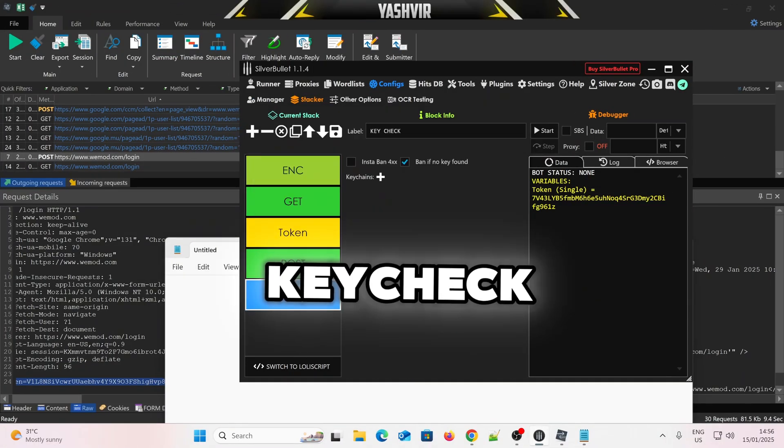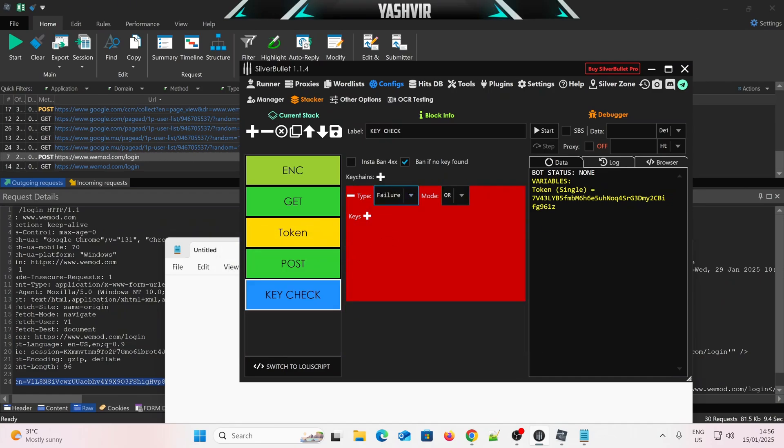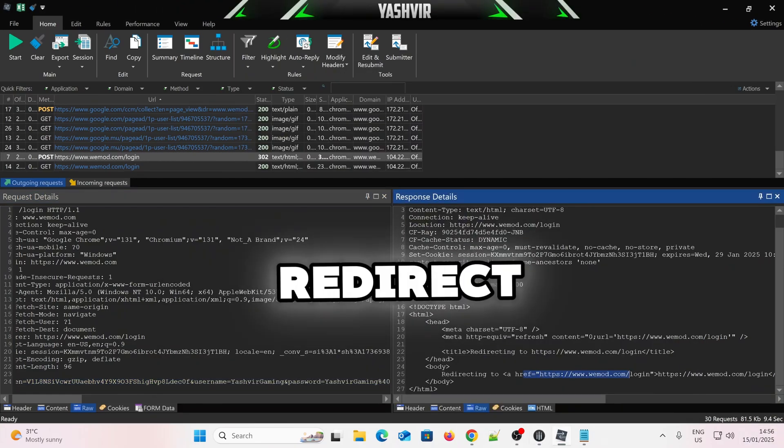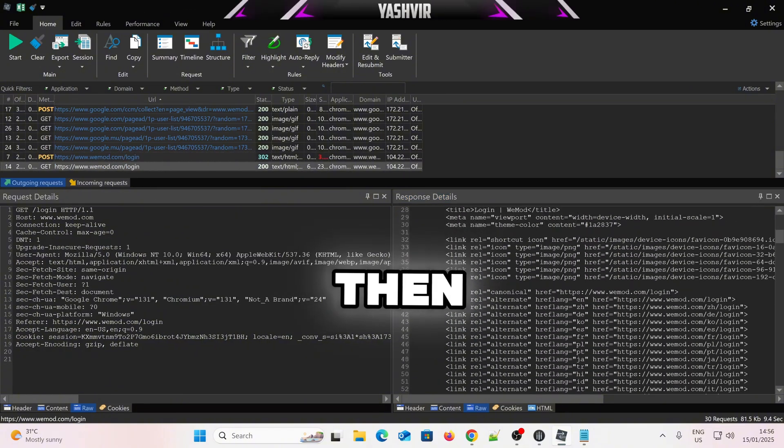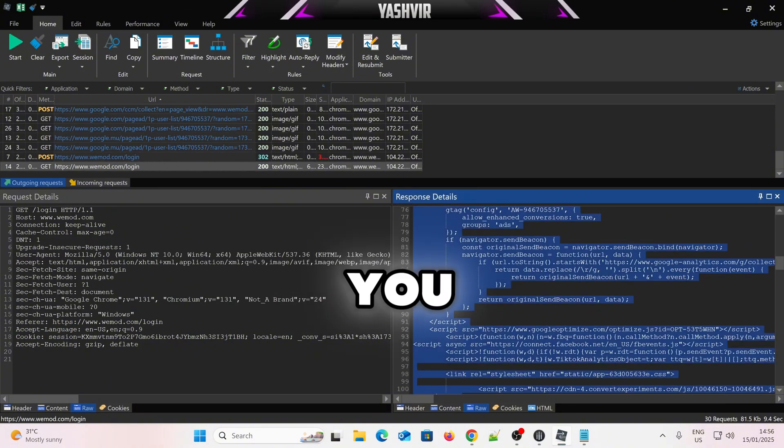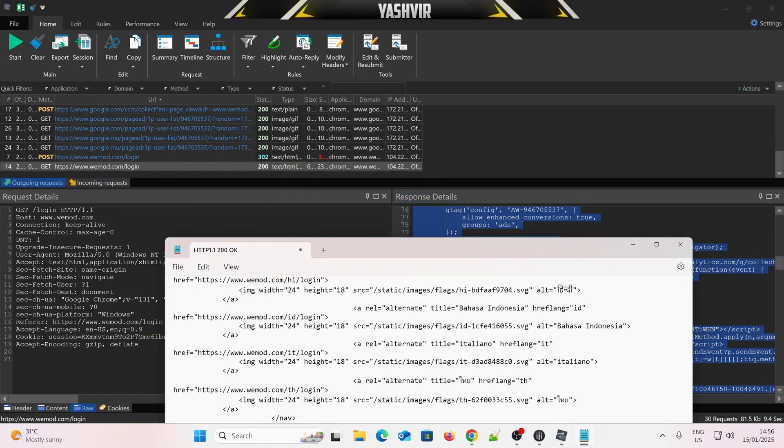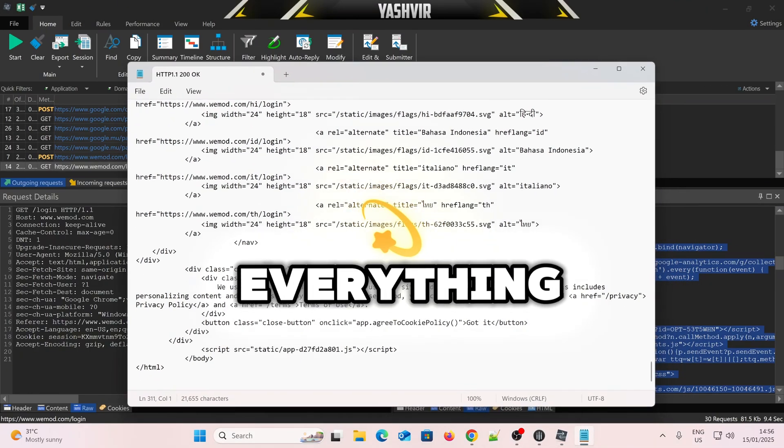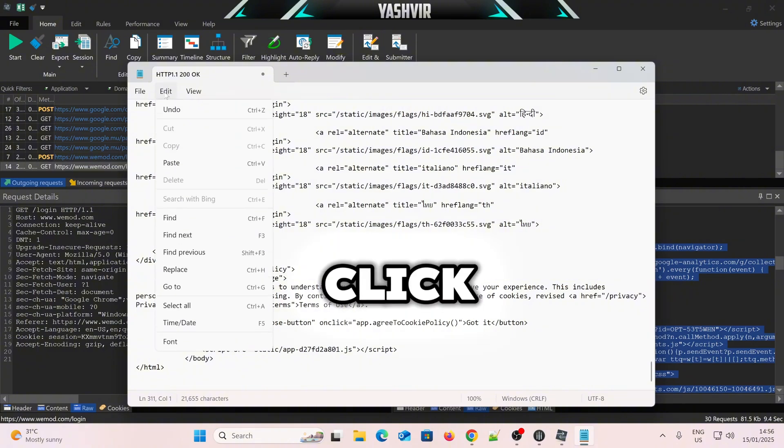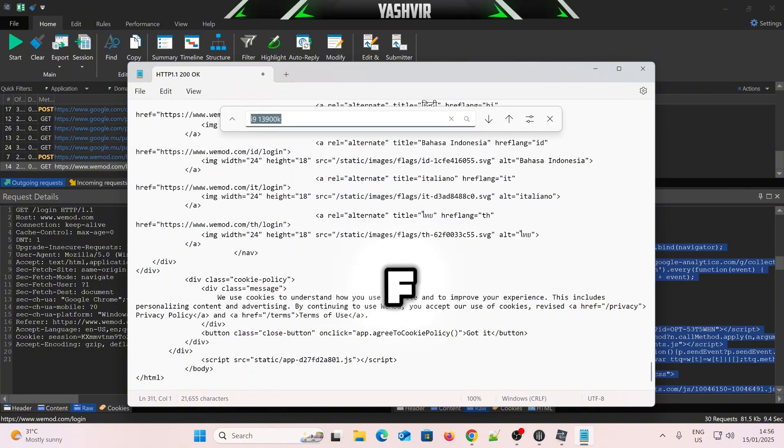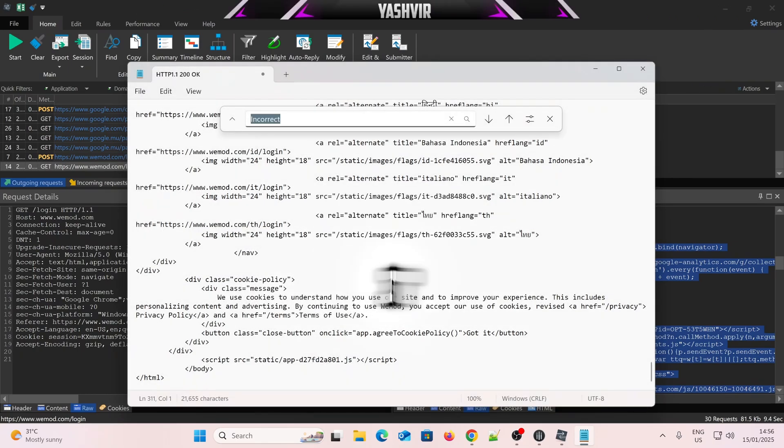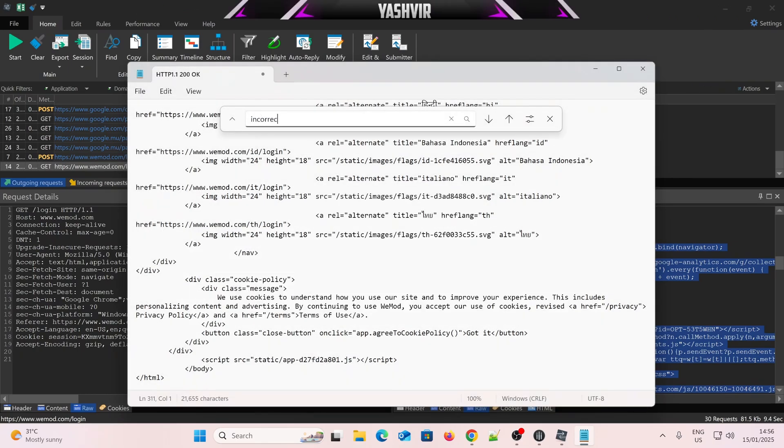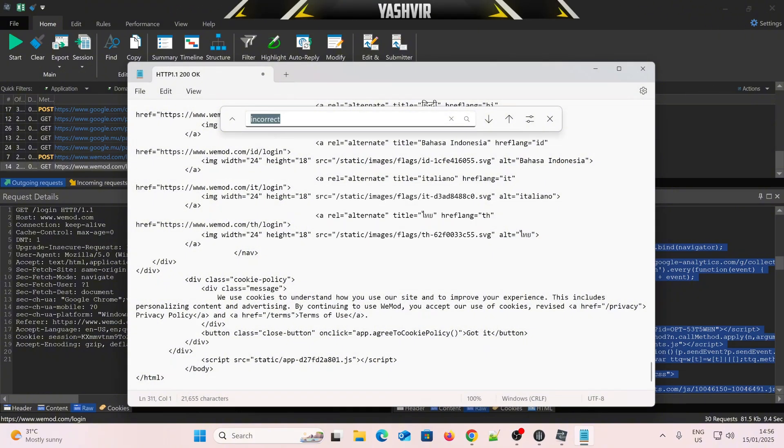So a failure key check, alright? So we're getting this out, it is redirected to login, and then right here we get, all you add is copies, paste everything, press Ctrl F, or click on edit, find, Ctrl F, and then find incorrect. What was it, incorrect?